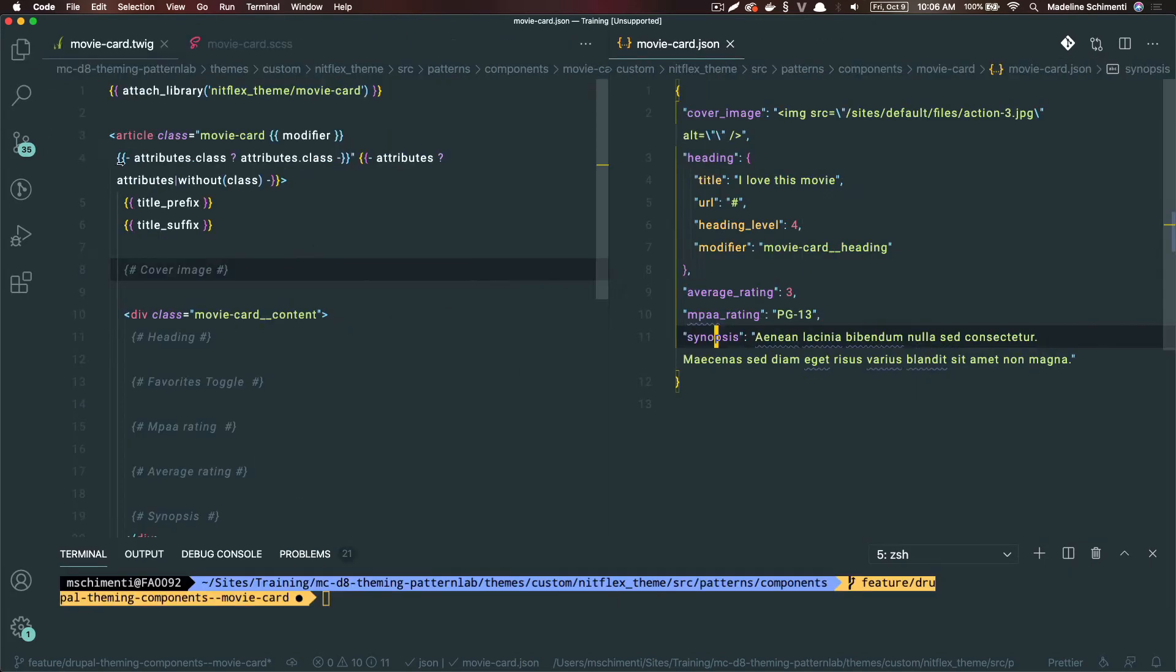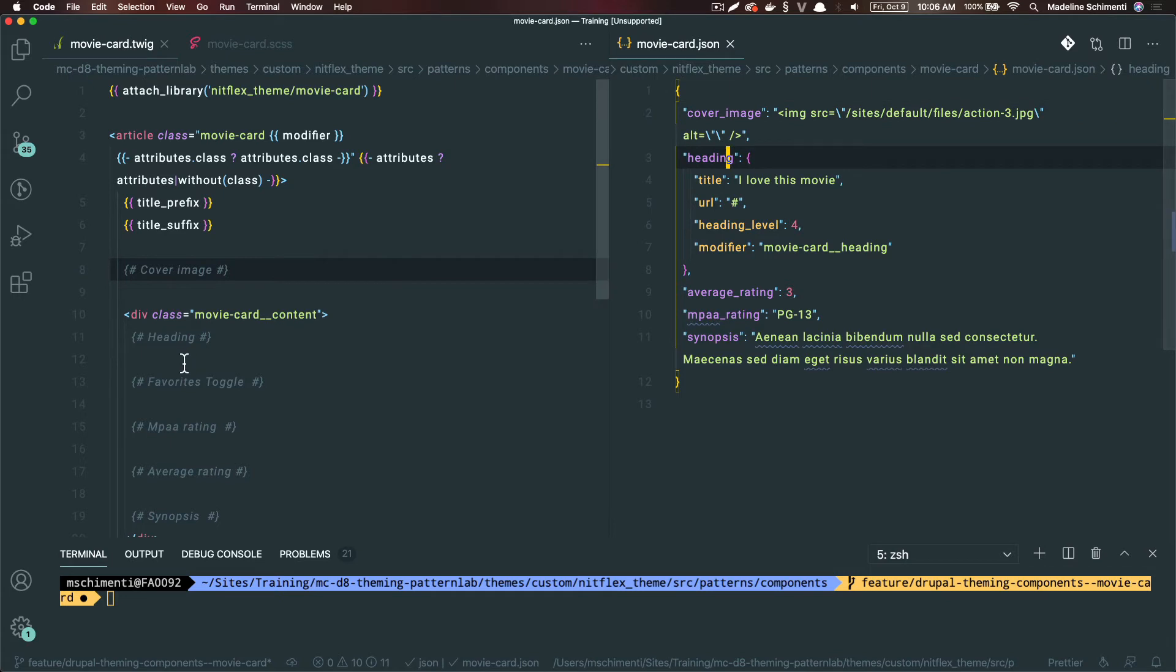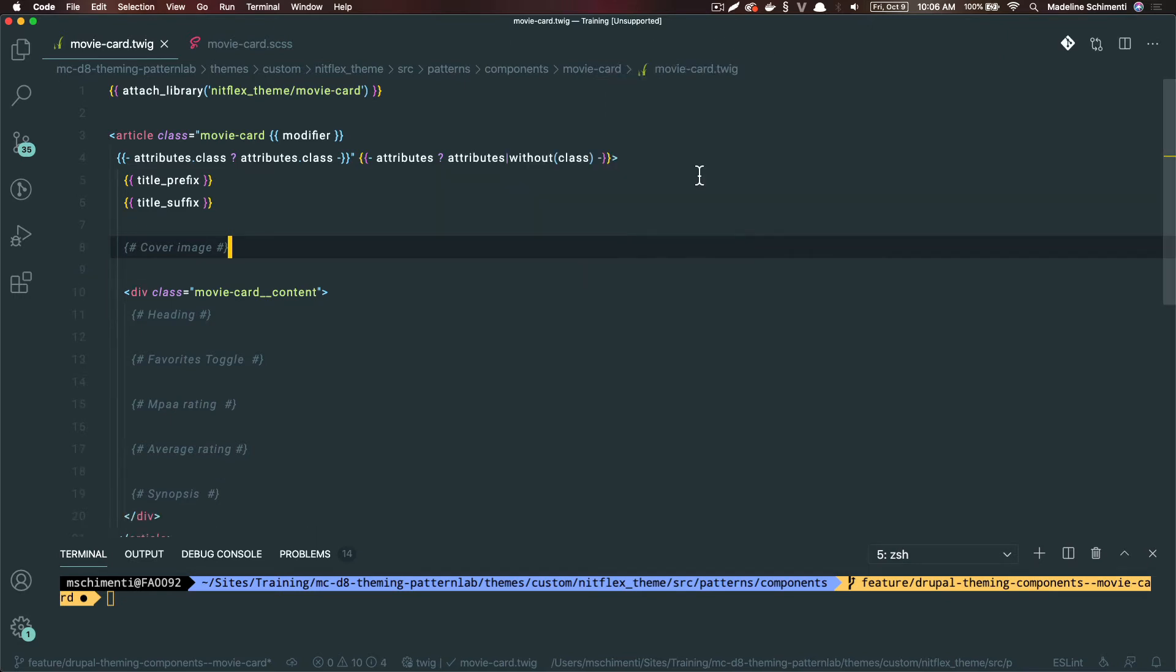I've created comments based on where I think each piece of the component should go. I've got all the structure from my JSON file we made earlier. I have the cover image, the heading, and so on. This is my plan to try to also iron out the markup before I get started.